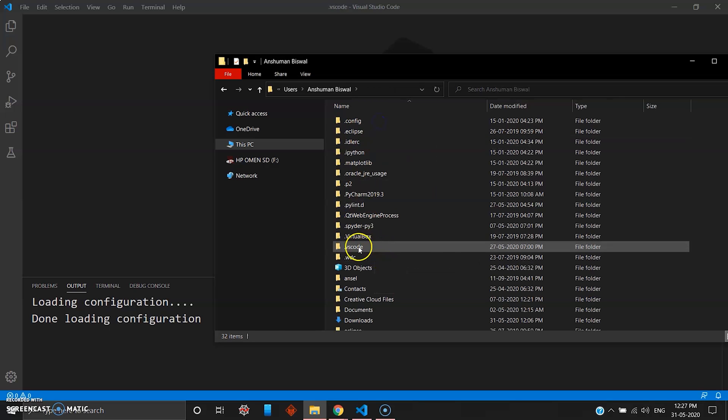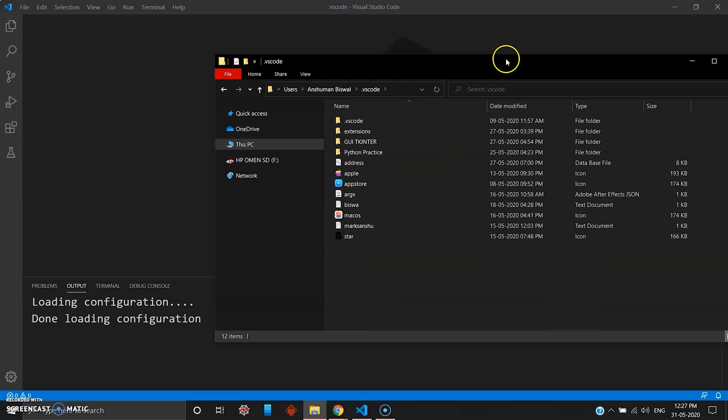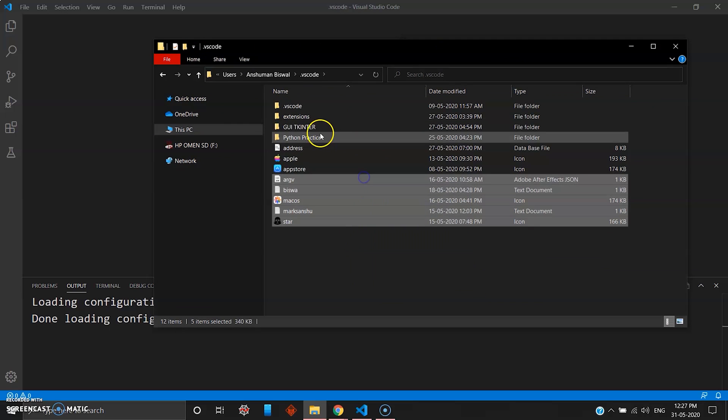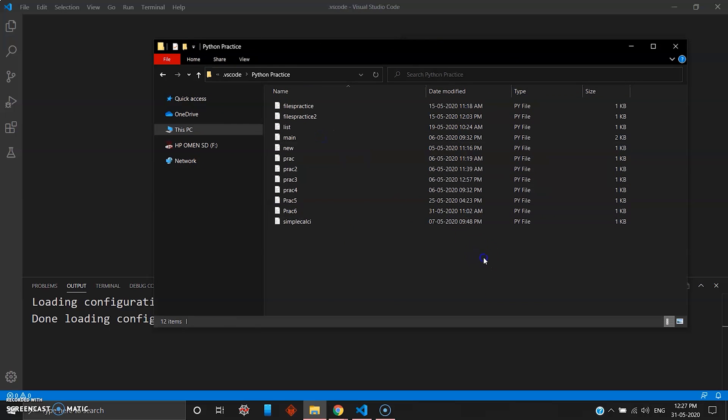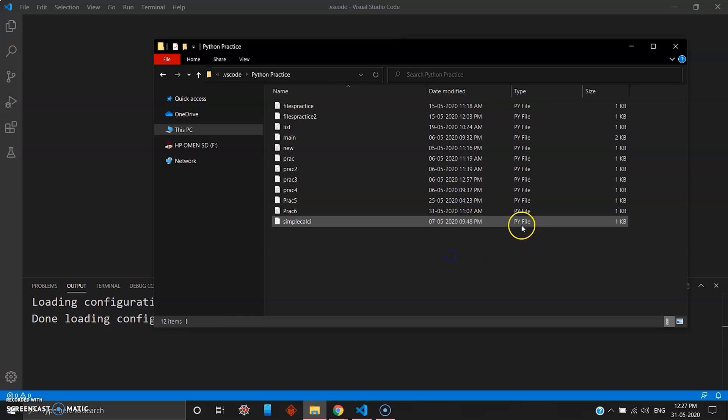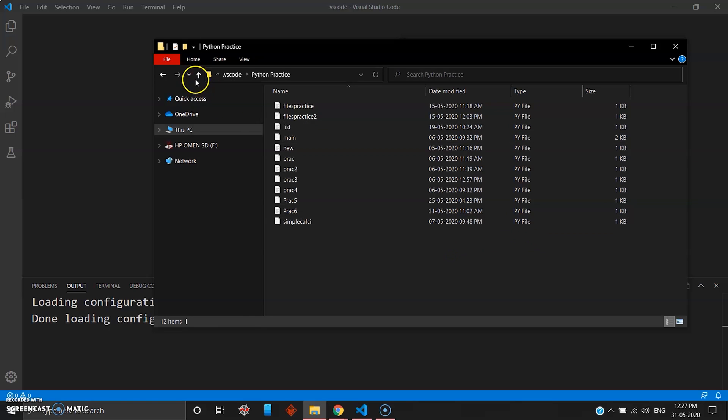You can see there will be a file created here, the VS Code file. When you click this VS Code file you can see all your Python programs will be saved here by default with the extension .py.